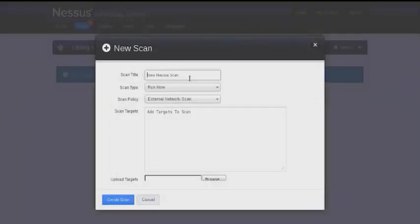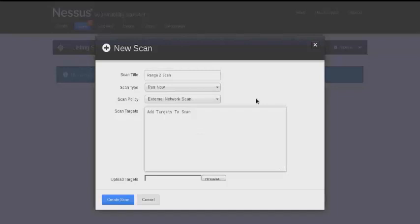You can also specify a network range using slash notation. This time we'll specify our entire class C range using the network IP address and then slash 24.